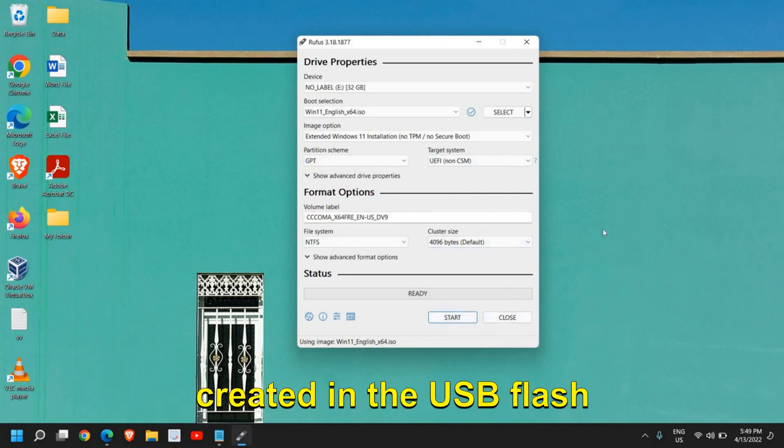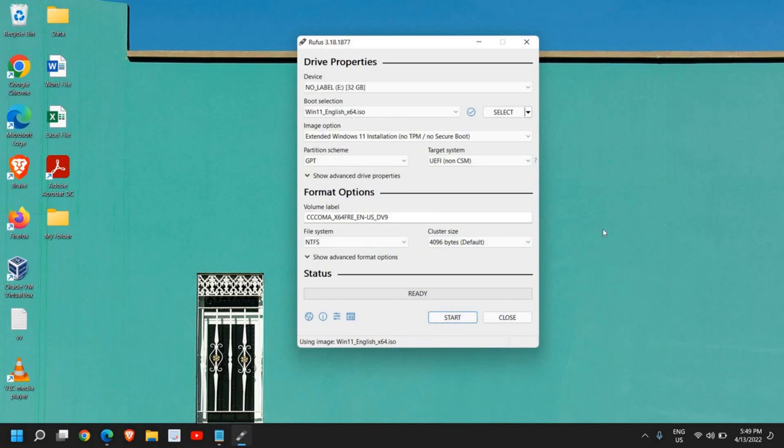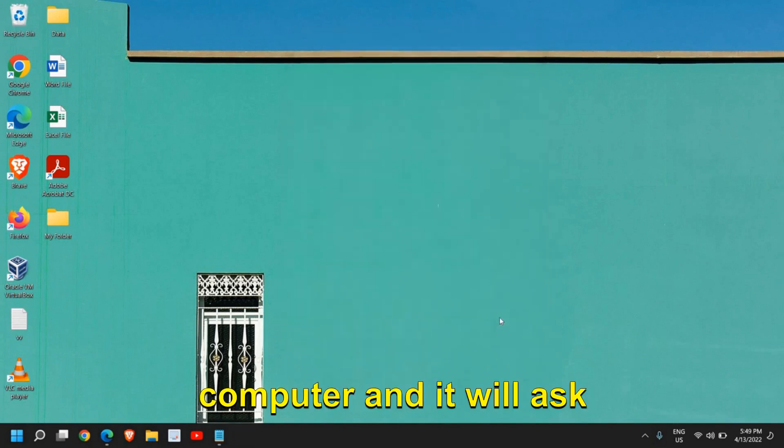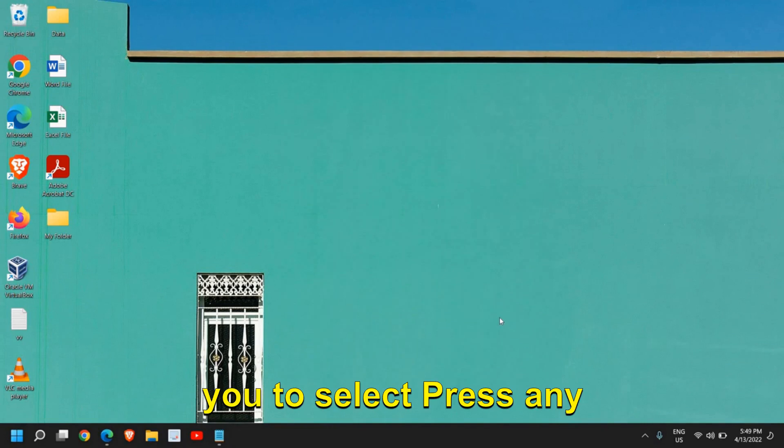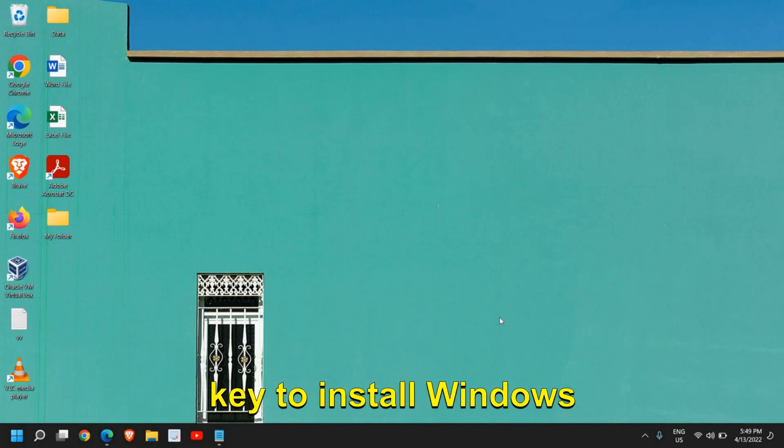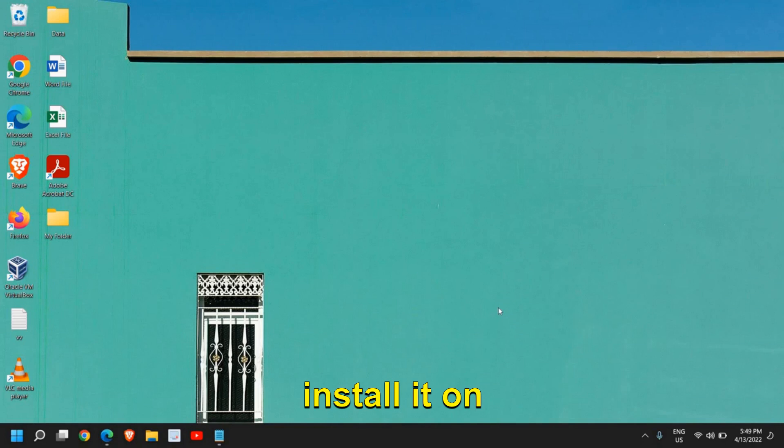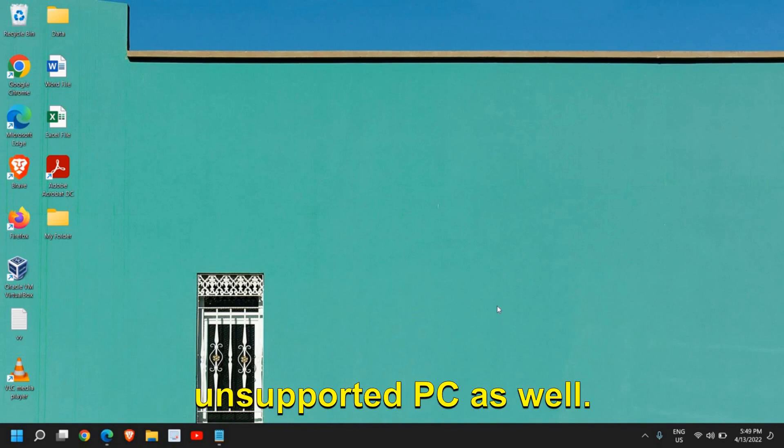Once the ISO image is created in the USB flash drive, you can plug in that, restart the computer, and it will ask you to select press any key to install Windows 11. And you will be able to install it on unsupported PC as well.